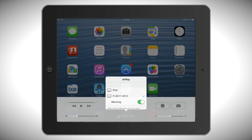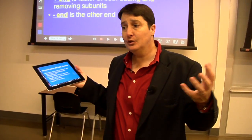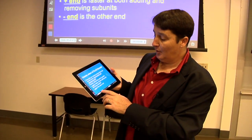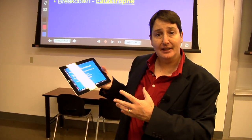Turn on mirroring and you're ready to teach Untethered. I can walk from student to student, ask them what's going on, change slides. It allows me to get out there and be part of the classroom.